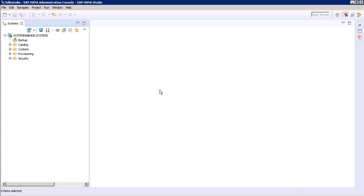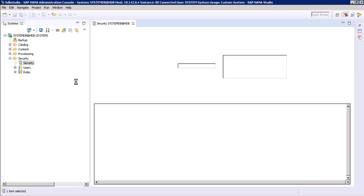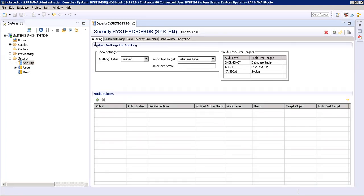We will cover how to enable an auditing policy in SAP HANA. Right now we are in SAP HANA Studio administration console, connected to our system DB with the system database user. Let's expand Security and click on Security. Our first step is auditing, and right now our auditing status is disabled.